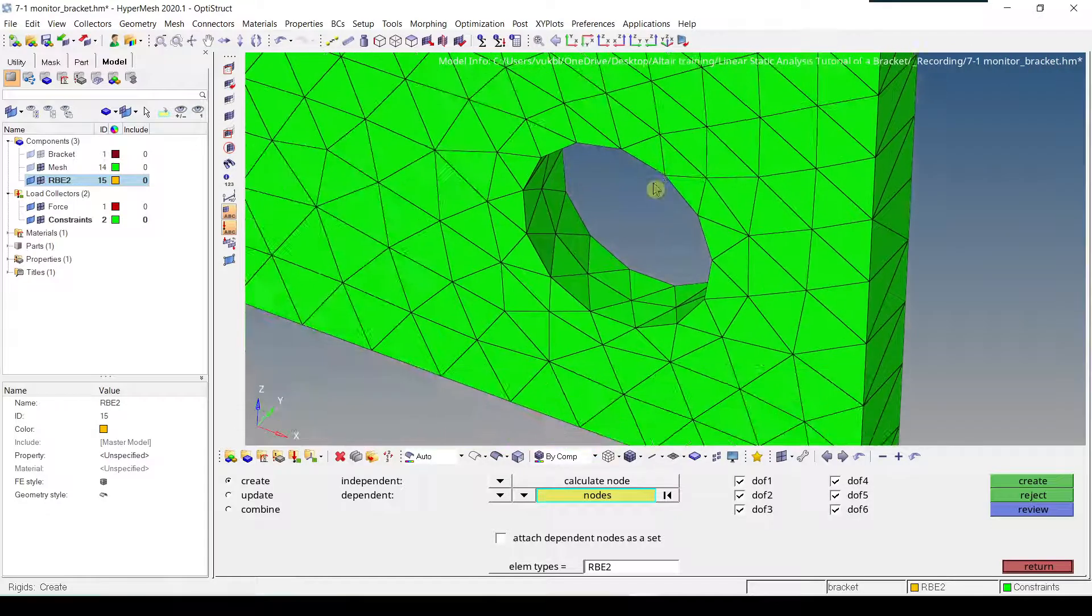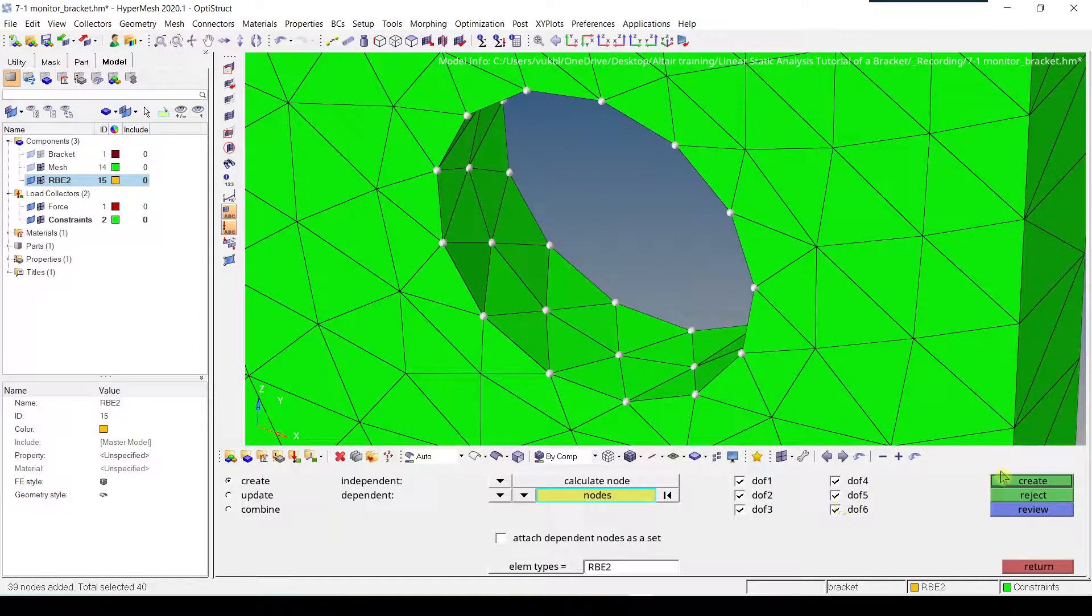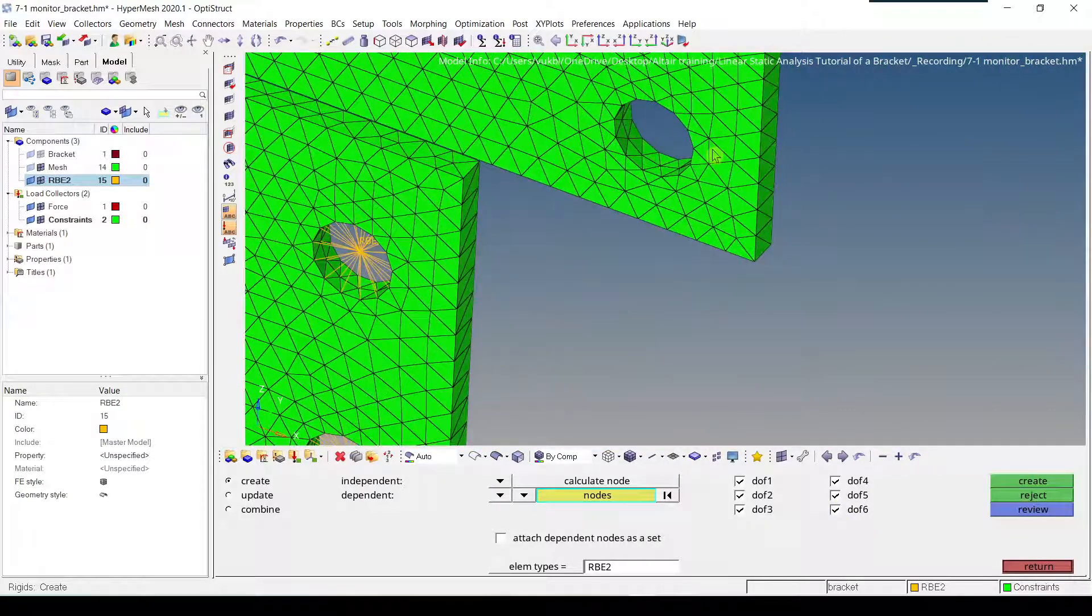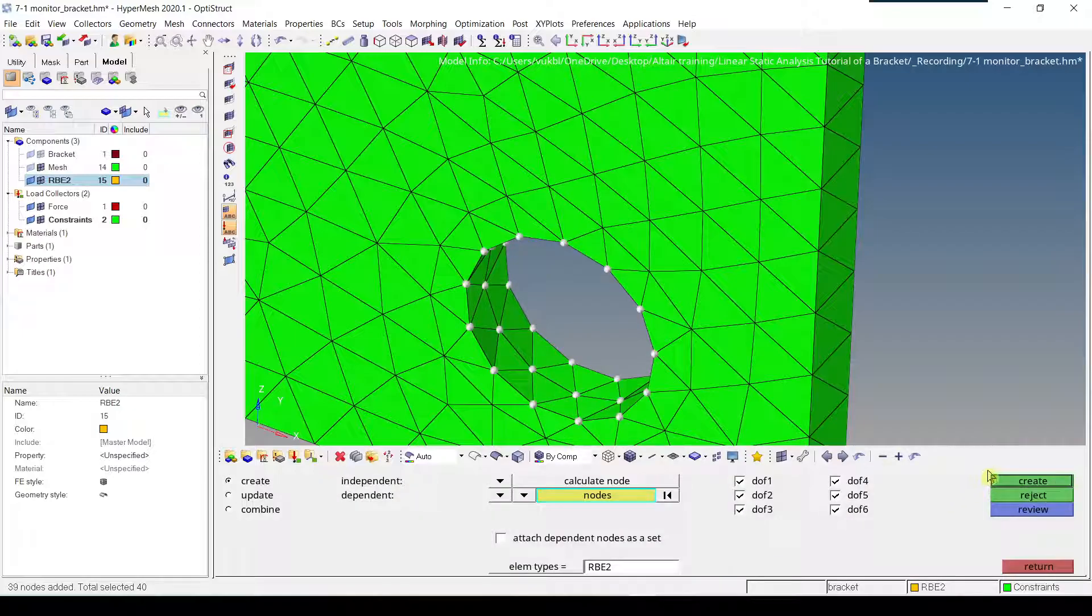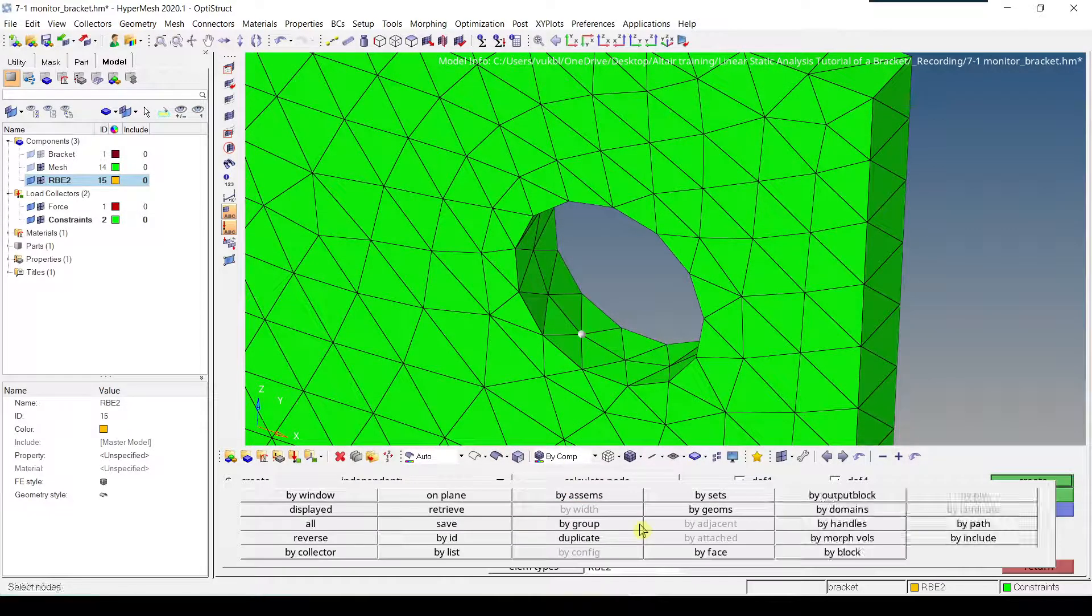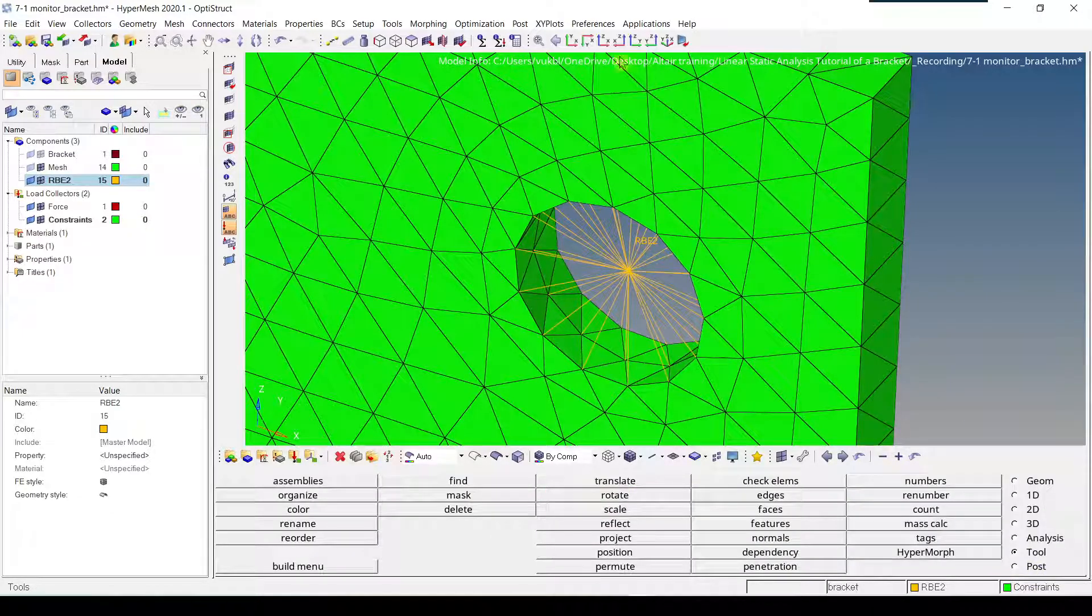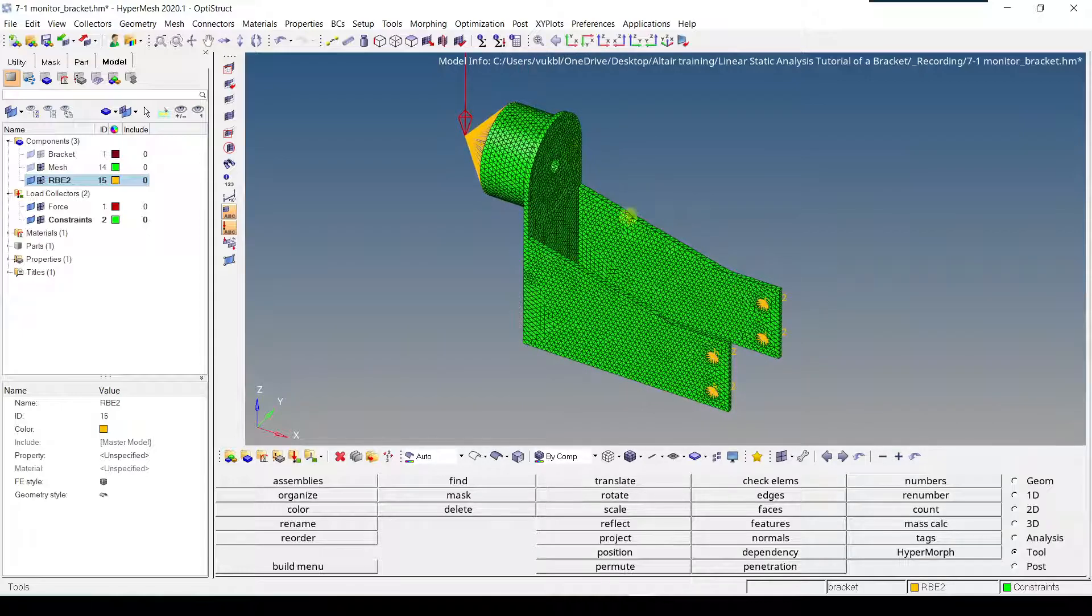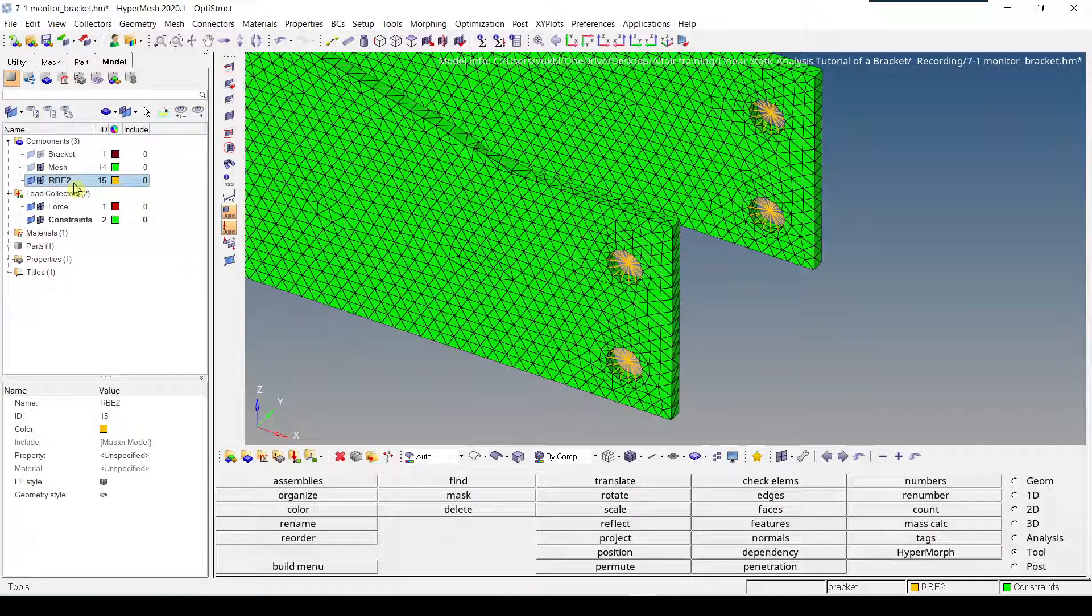Now we move to the next one, and the last one. Now we click return. We fit the model, and now we can see that we have four RB2 elements, which are stored in the RB2 components collector.